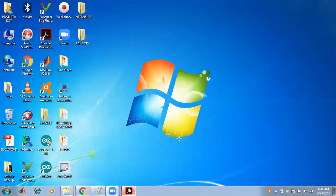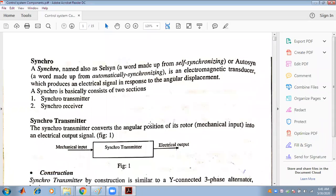Today we will discuss about control system components, specifically about the synchro. A synchro is also known as an autosynchro, meaning it is a self-synchronizing or automatically synchronizing device, which is an electromagnetic transducer.